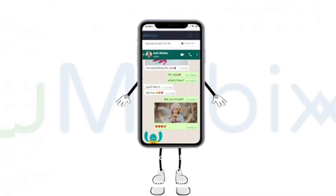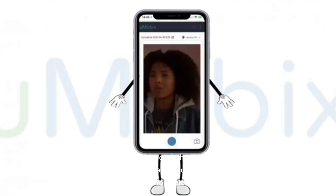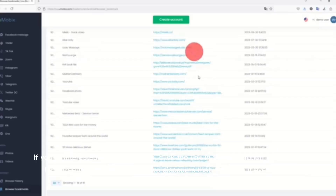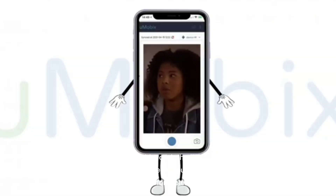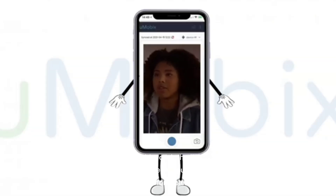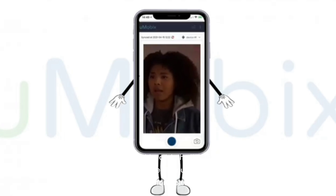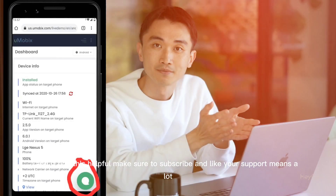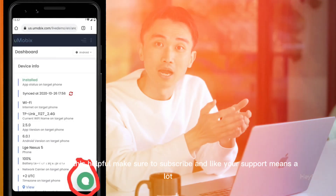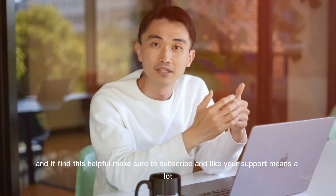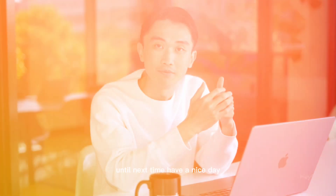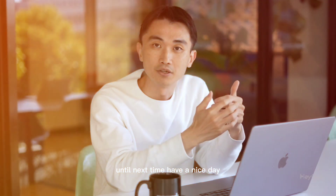If you're interested in trying uMobix, click the link in the description to sign up for a free trial and enjoy exclusive discounts that will make it even more affordable. If you find this helpful, make sure to subscribe and like — your support means a lot. Until next time, have a nice day.